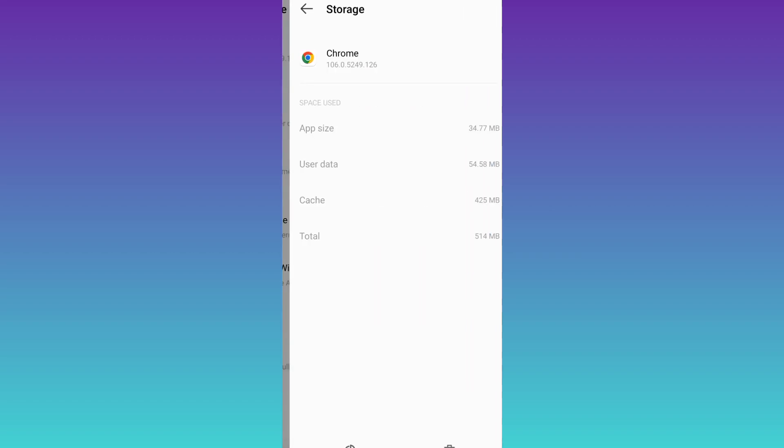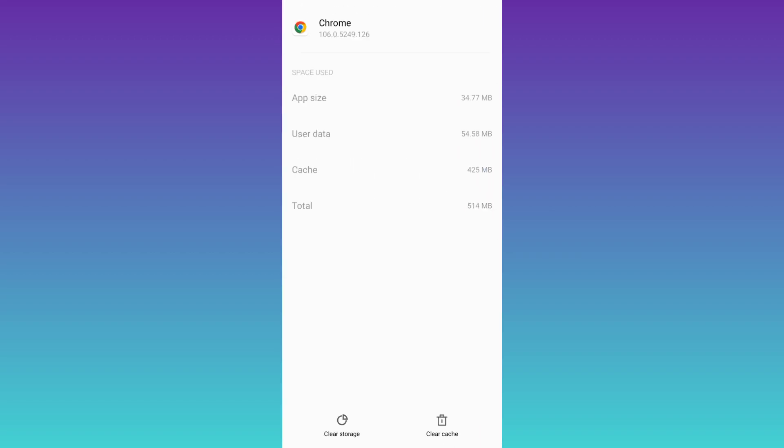From here, all you have to do is first click on this clear cache option, and after that you need to click on clear storage, and your problem will be solved. These were the two methods that you can use to solve this problem.